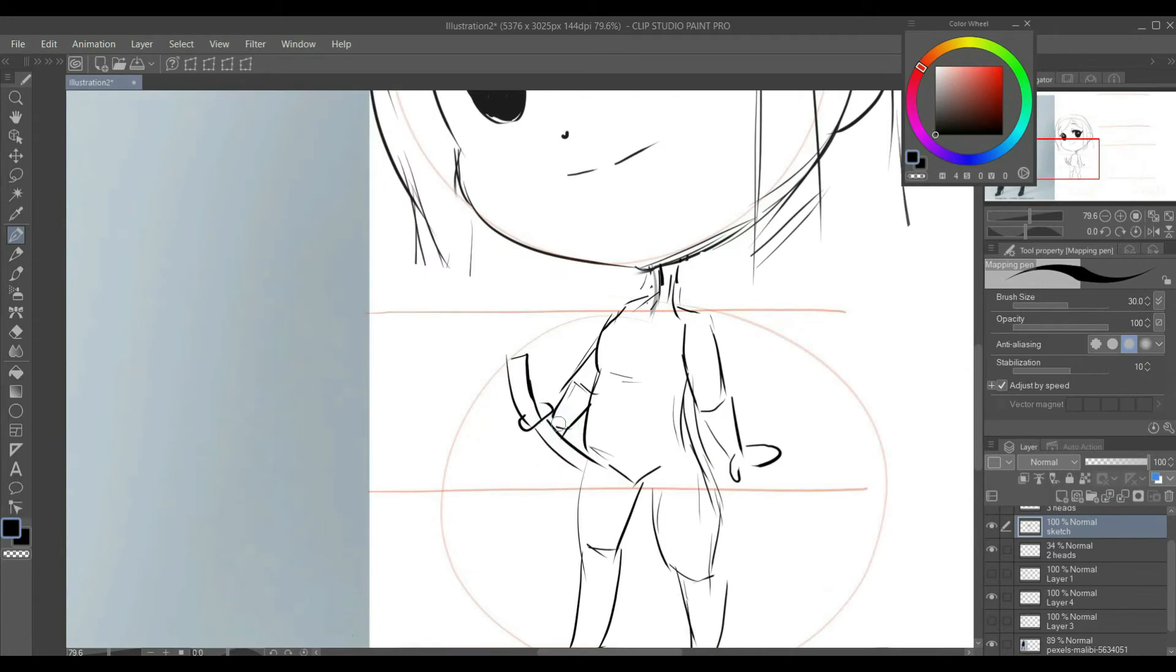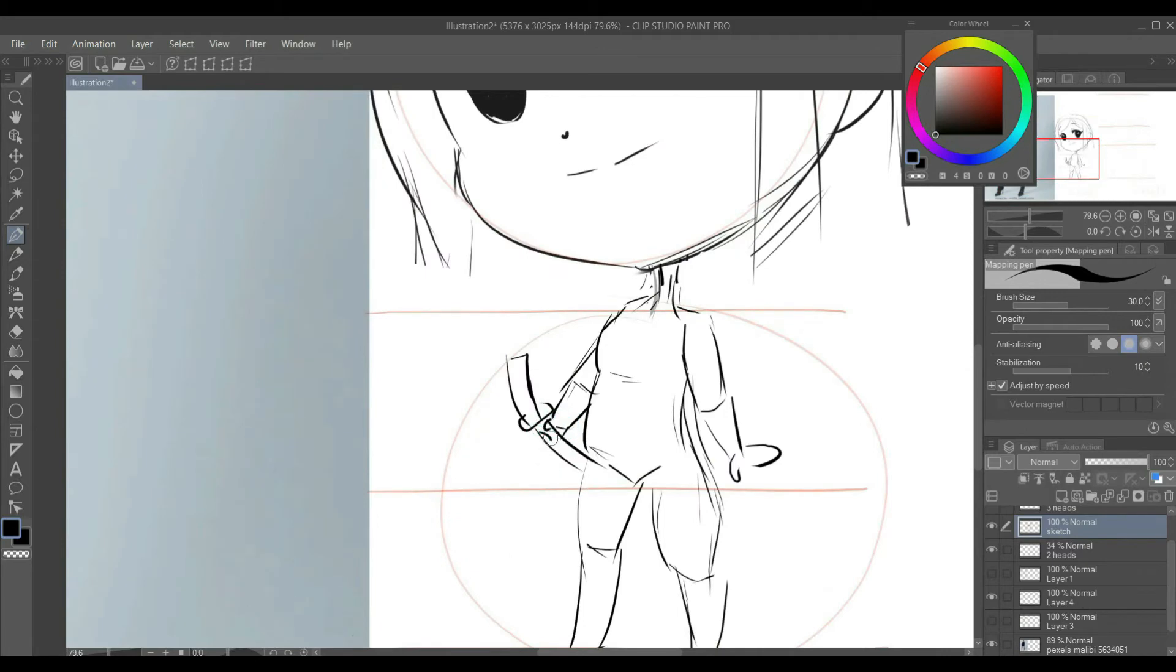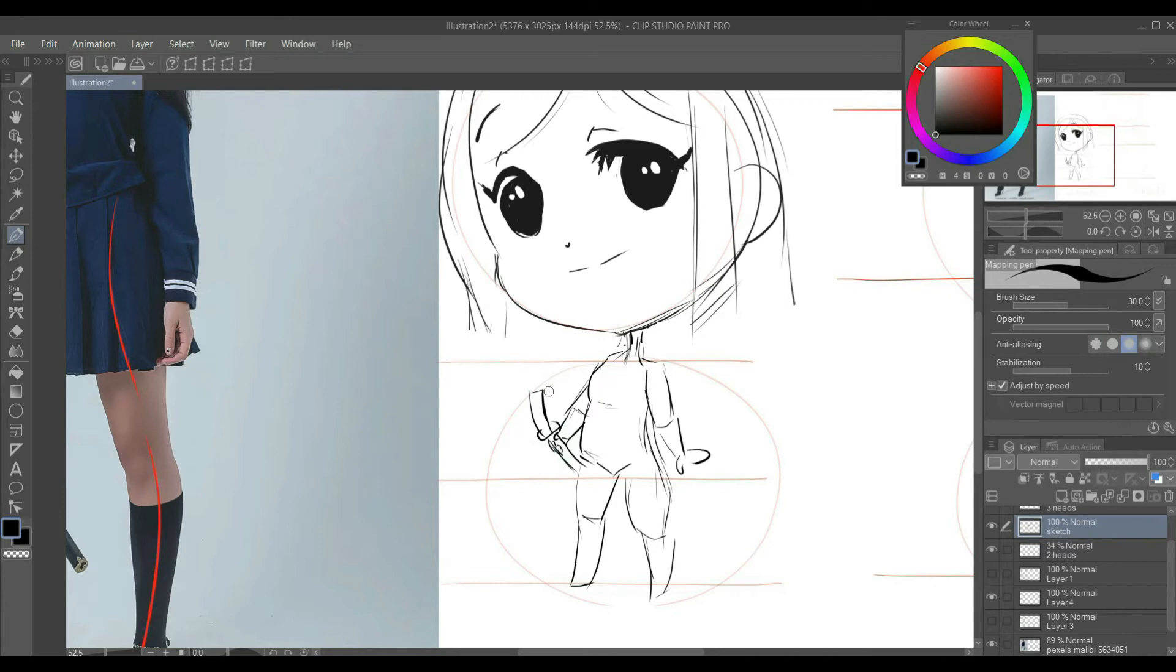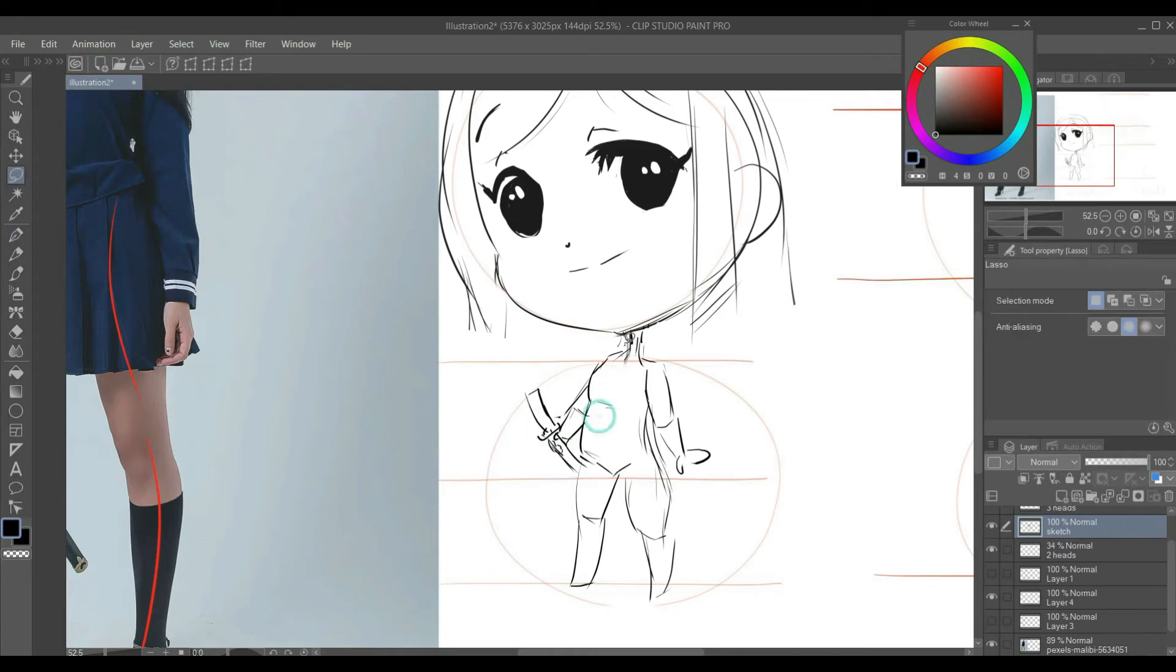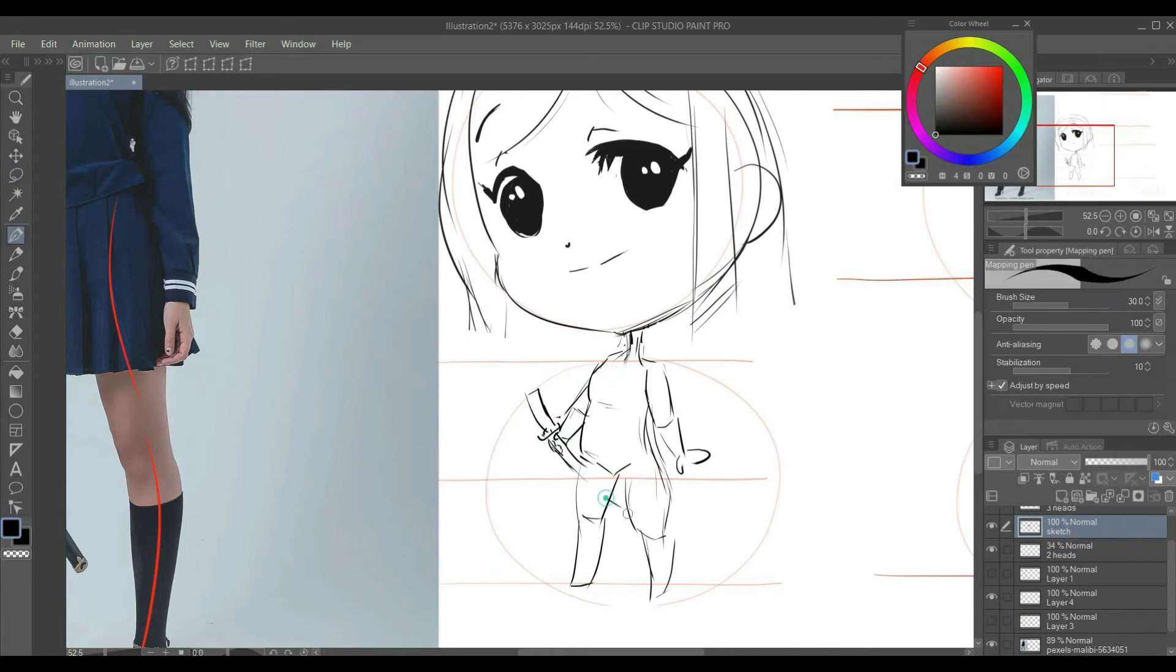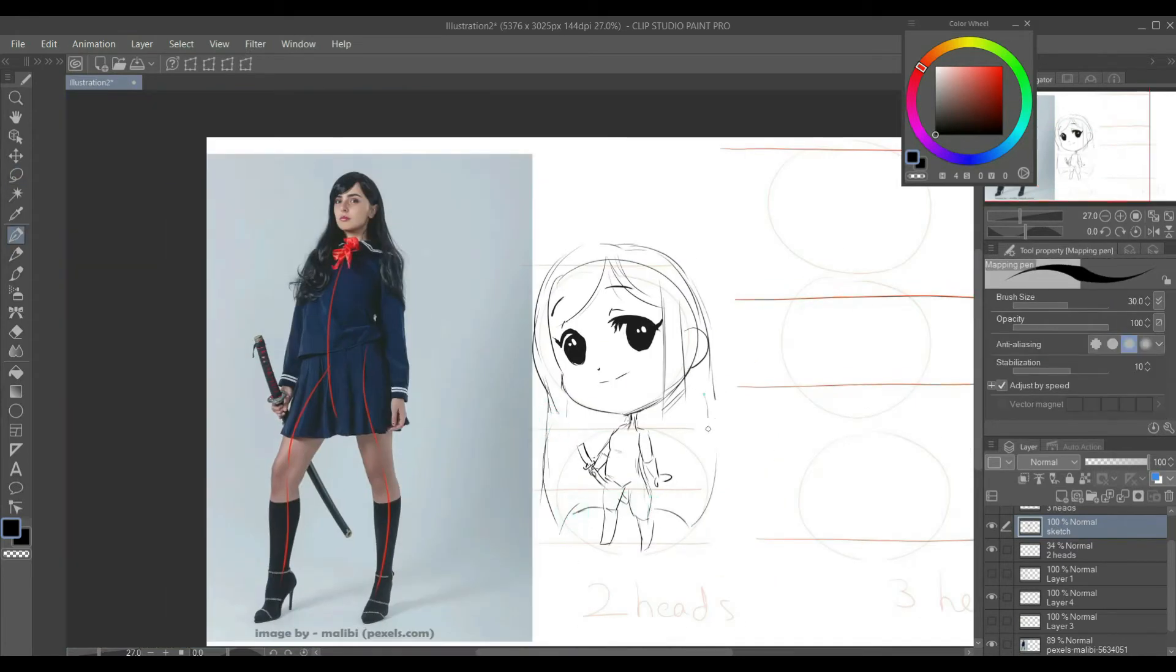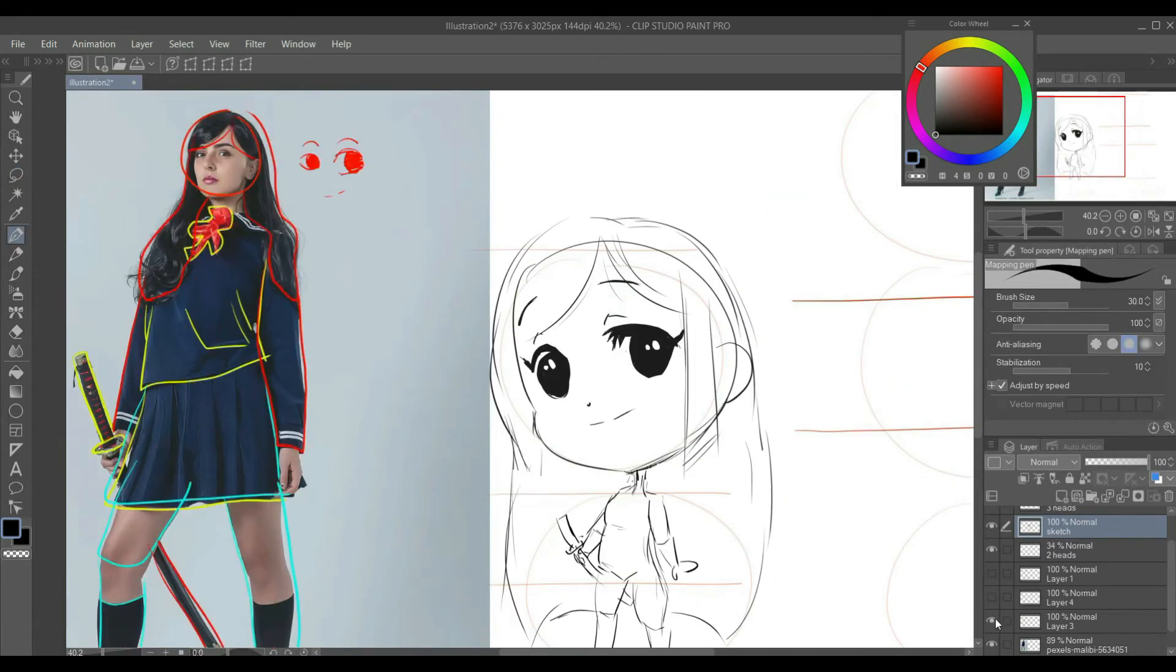Don't try to be too precise with the details. Remember that this is just a rough sketch, we will refine and add more details later. Keeping it loose and rough at initial stage also helps to make changes easier.